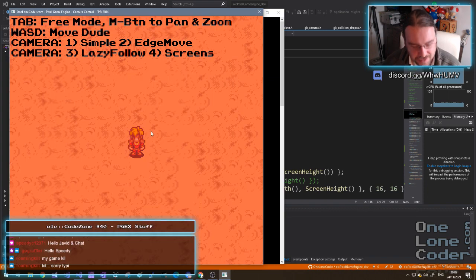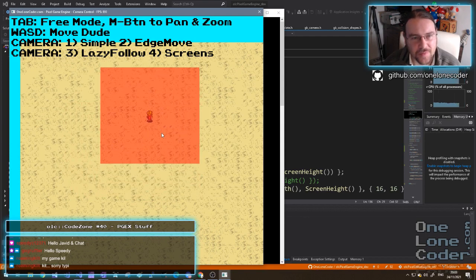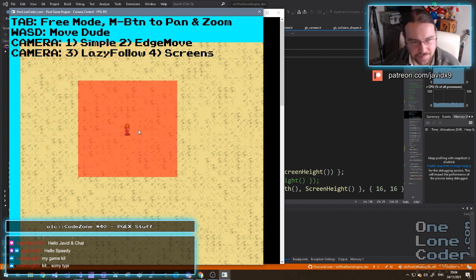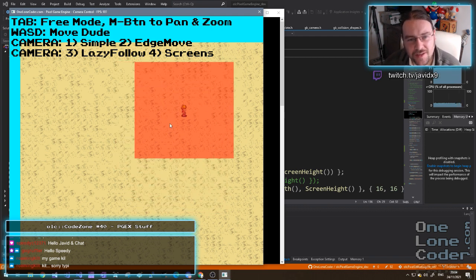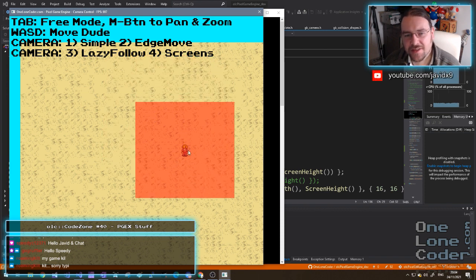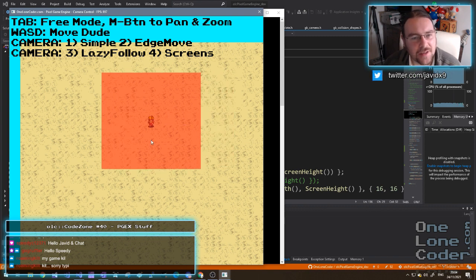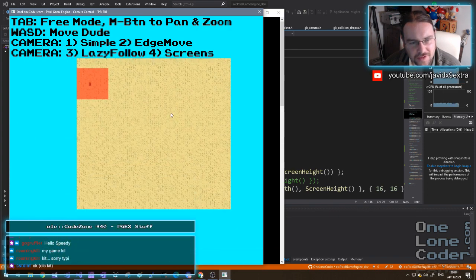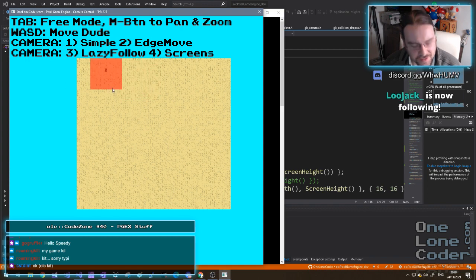The demonstration application lets you press the tab key to enter a free roaming mode where you can use the middle mouse button to pan and zoom everywhere. We can actually see how the character moves relative to the viewing window of the camera. The simple camera simply locks directly to a target that is tracked. As we get within the boundaries of the world, the actual viewing area is clamped to within those boundaries - the camera itself is physically locked.